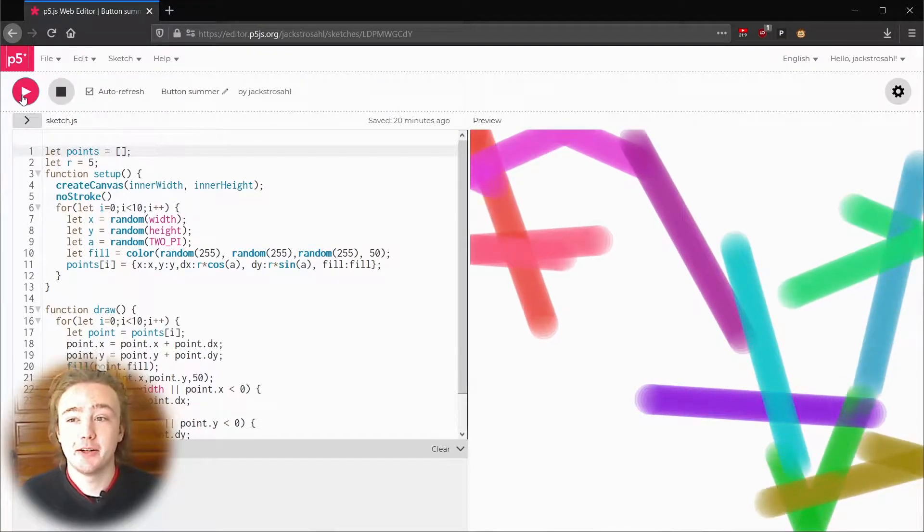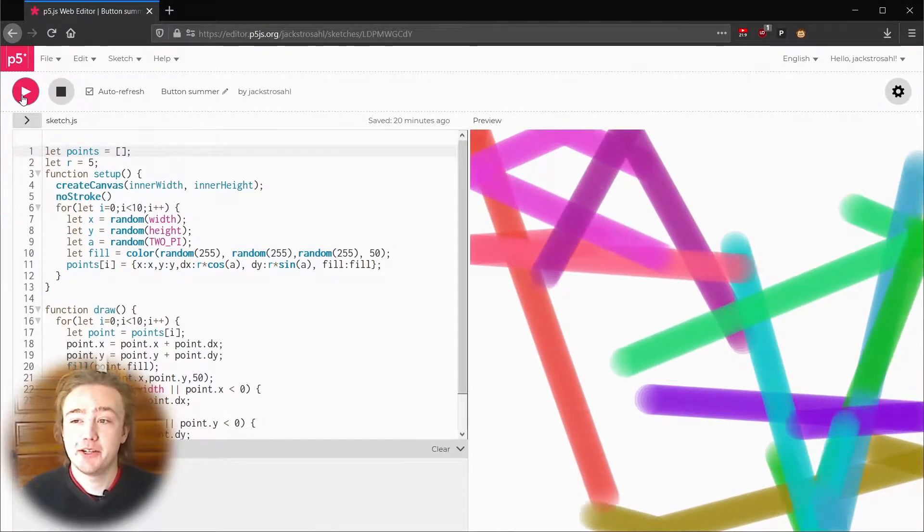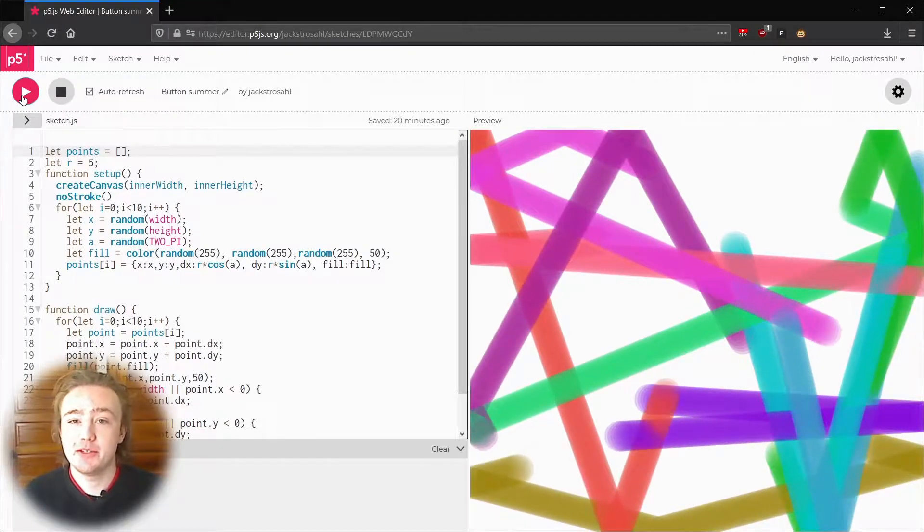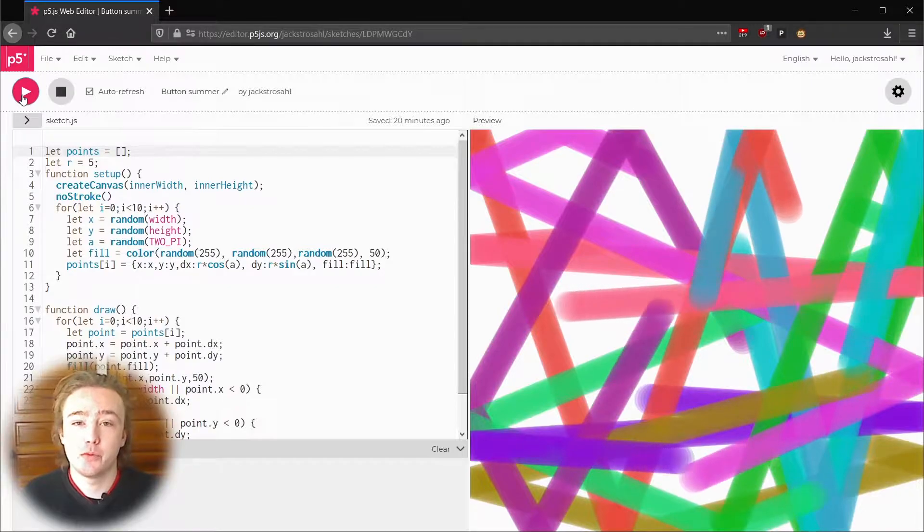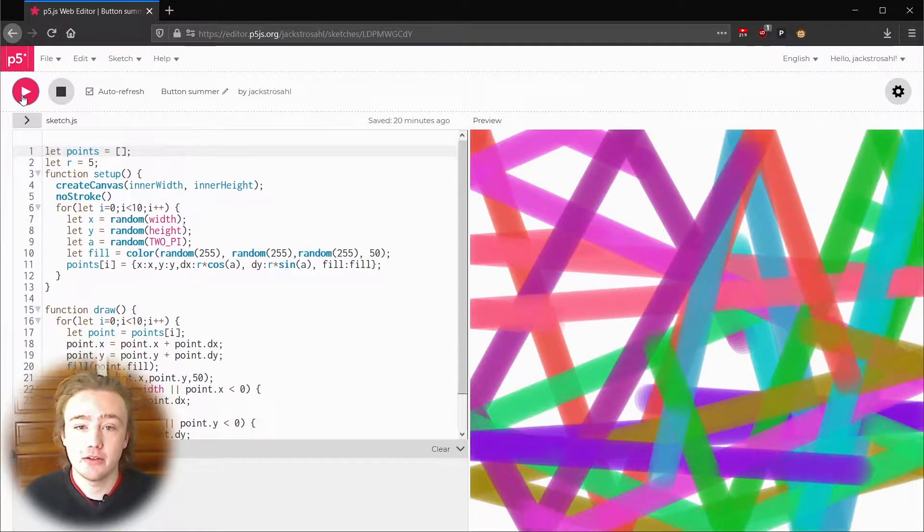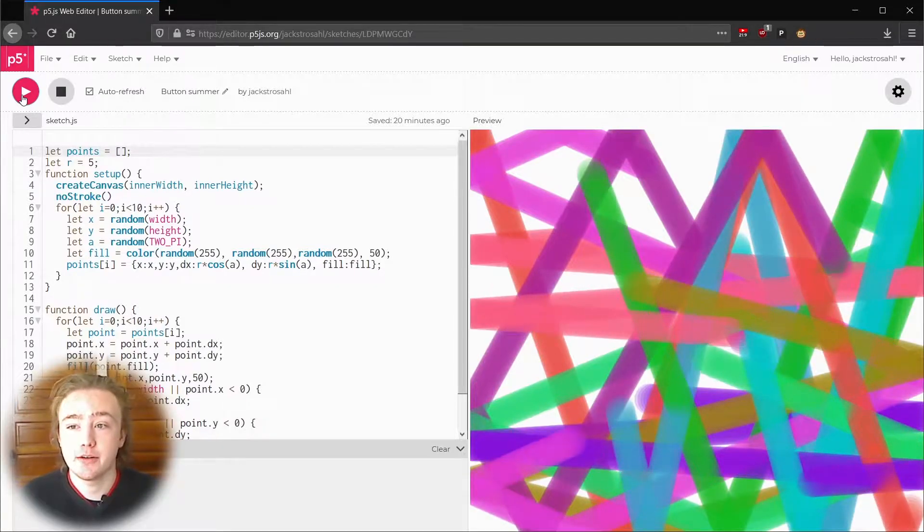Hey I'm Jack and welcome back to p5.js. If you haven't seen the previous two videos I go over programming and color in those so you could check them out.